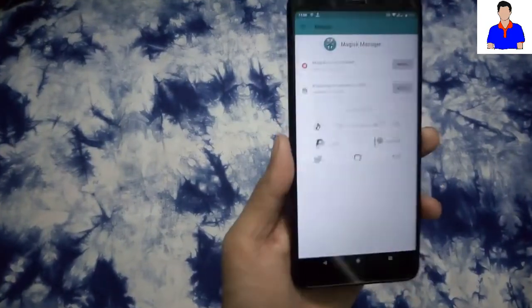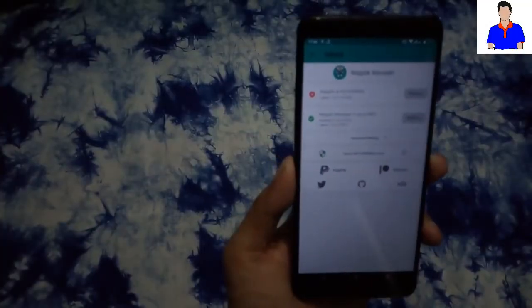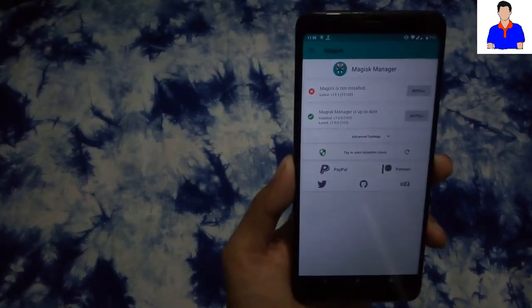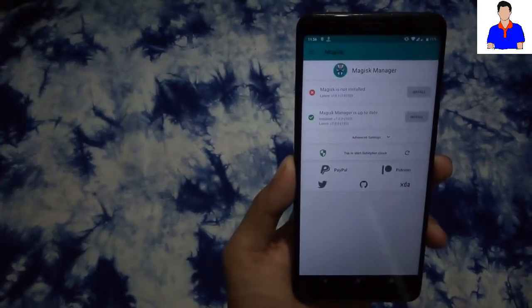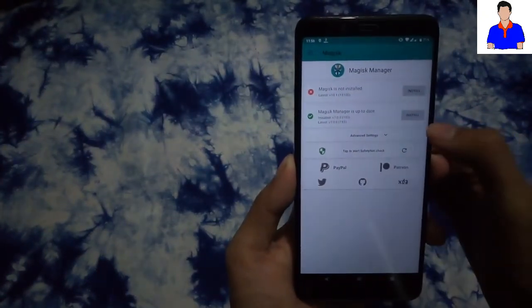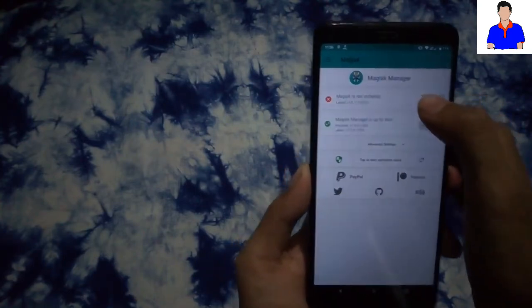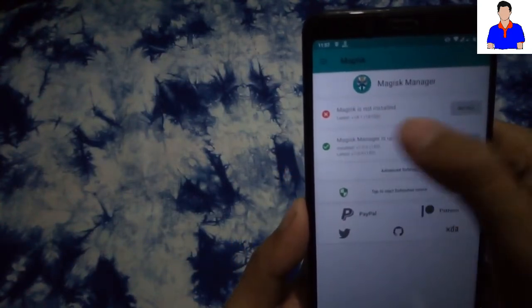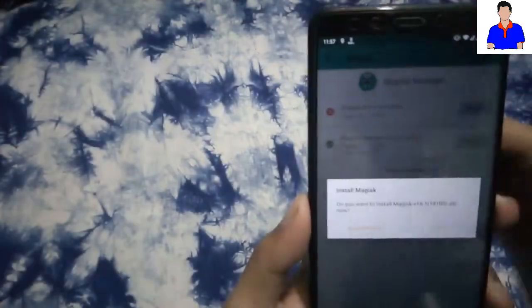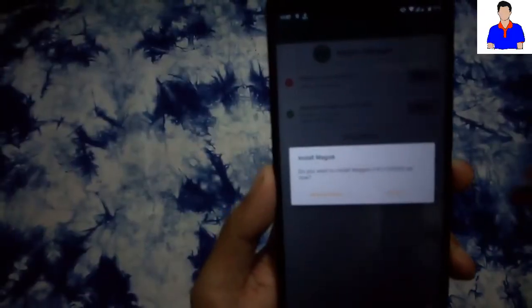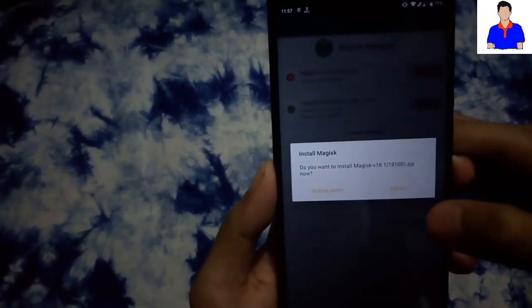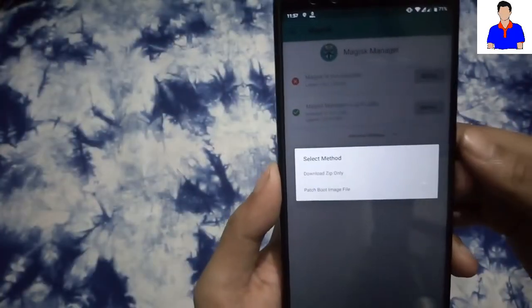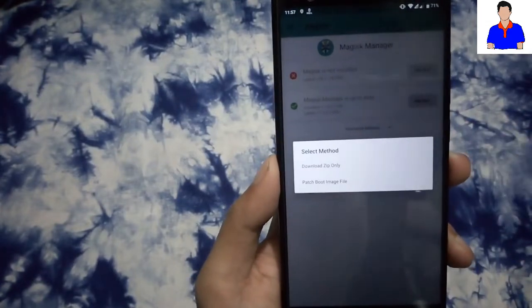Here, as you can see, this is the Magisk Manager that I have installed. Then I have to tap on Install. As you can see here, it is saying Magisk is not installed. Just tap Install and then it will prompt here. Just install and a zip file will be downloaded.